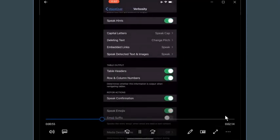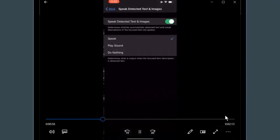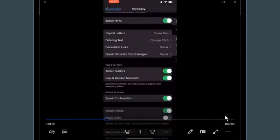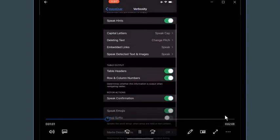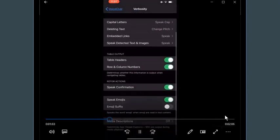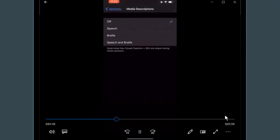In verbosity settings you can change how punctuation is spoken and turn off hints. VoiceOver is pretty verbose, so if you're annoyed with everything it's saying you can turn off some of those features — change your punctuation speaking, turn off hints, change pitch for deleting or capital letters. You can also choose to do nothing, play sounds, speak actual words, and there are haptics you can add or turn off.